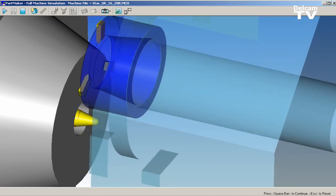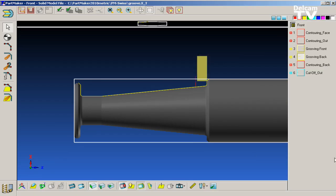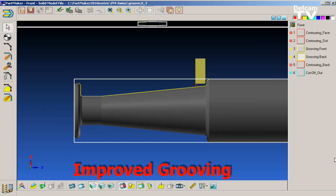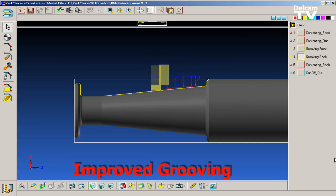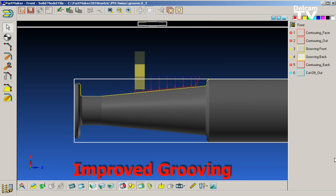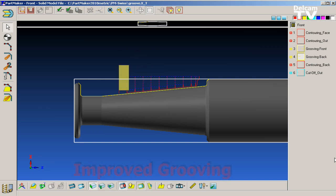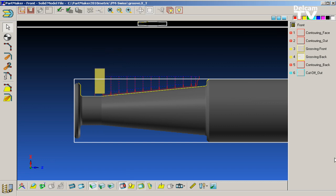PartMaker version 2010 includes more powerful grooving capability. Specifically, it features a new side-to-side general shape grooving routine. This new grooving strategy allows you to machine more complex geometries with a plunge grooving strategy. It is particularly helpful for Swiss users as it allows grooving of arbitrary shapes with minimal back and forth motion in and out of the guide bushing.